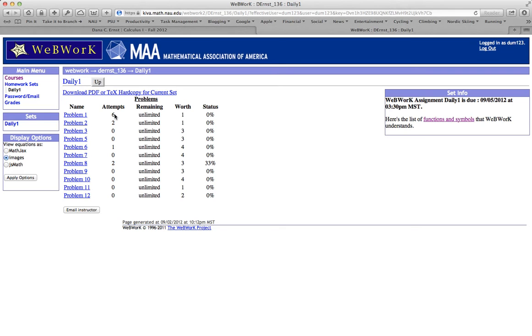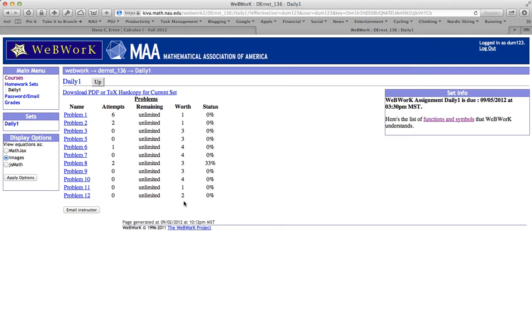I was in here earlier just guessing and playing around. I've made six attempts. All the problems have unlimited attempts. That's what column number three tells you. Column number four tells you the total number of points that each problem is worth.